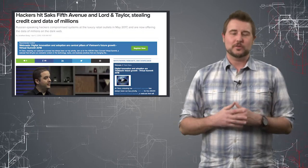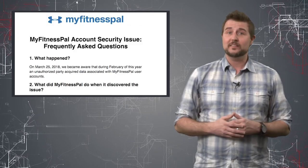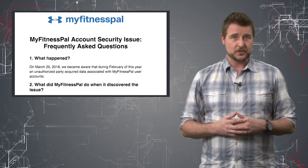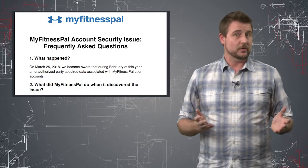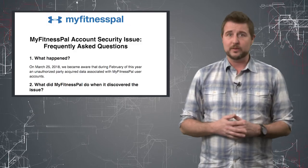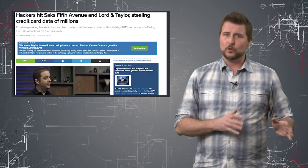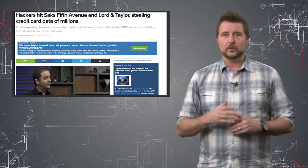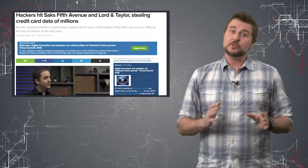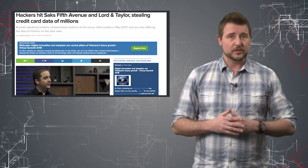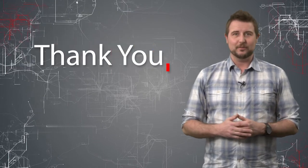In any case, two interesting breaches. If you use MyFitness app, be sure to change your password, and hopefully you don't use that same password everywhere. And if you shop at Lord and Taylor or Saks Fifth Avenue, be sure to check to see if you need to get a new credit card. That's it for today's story. Thank you for watching.